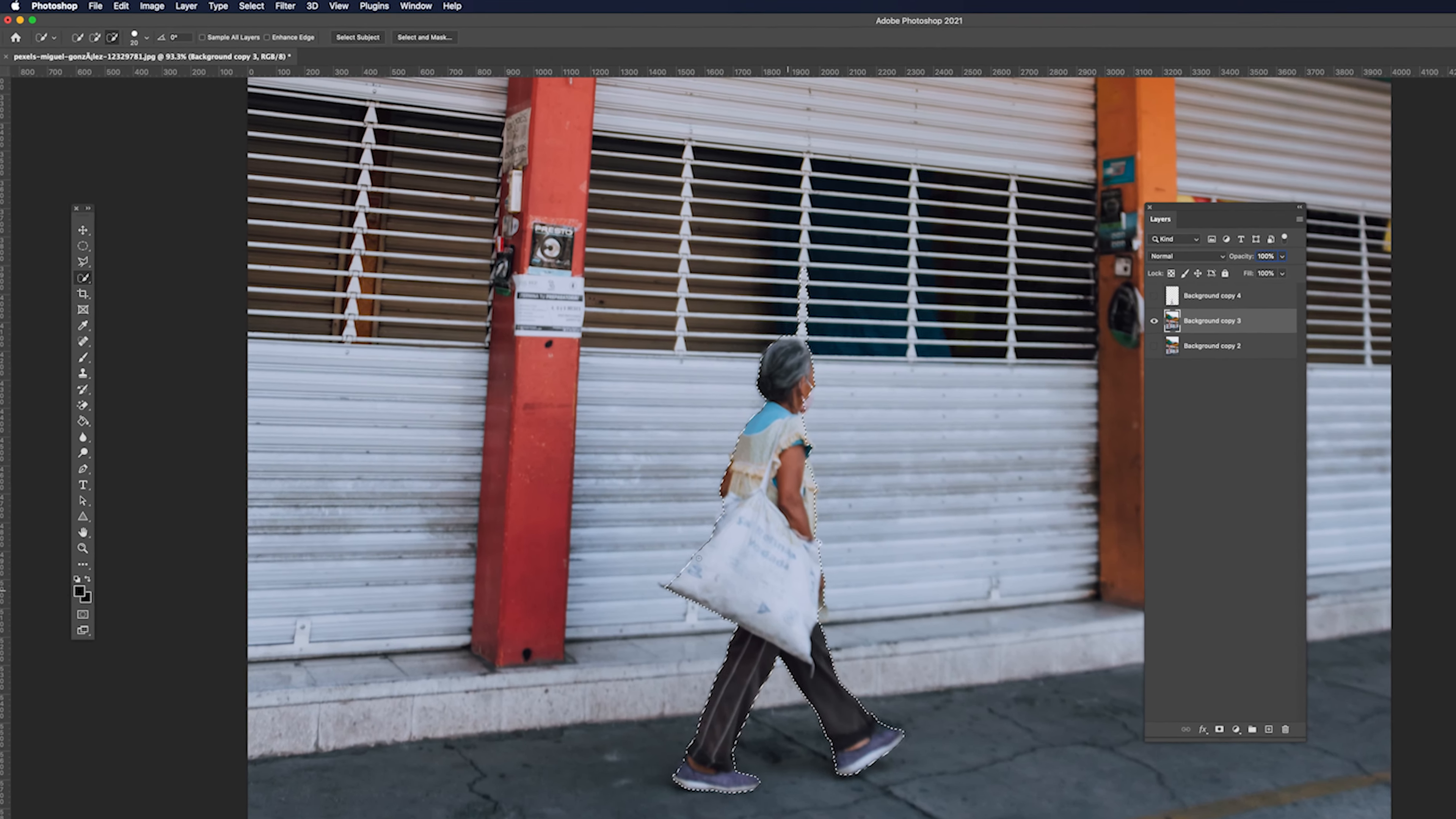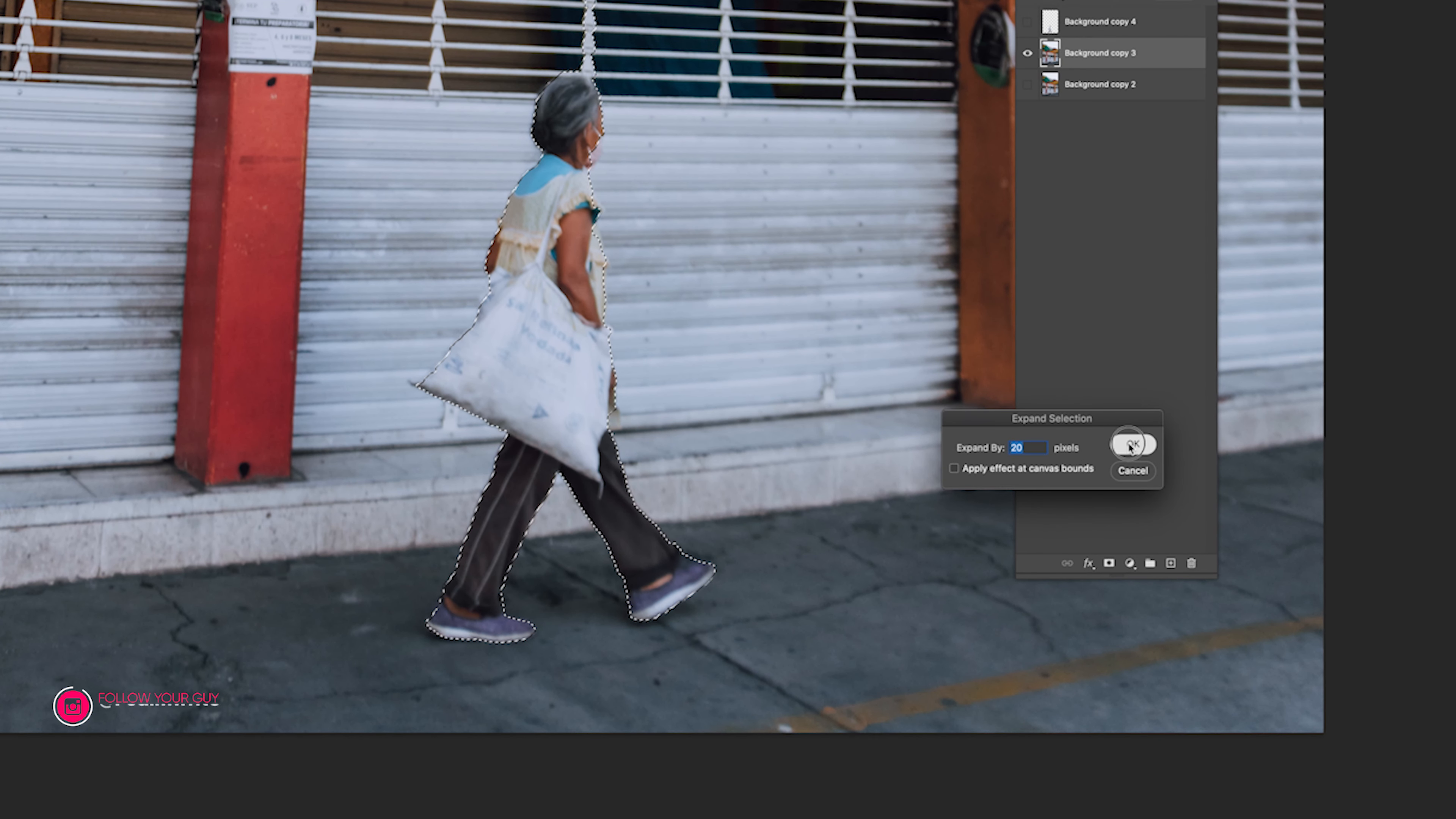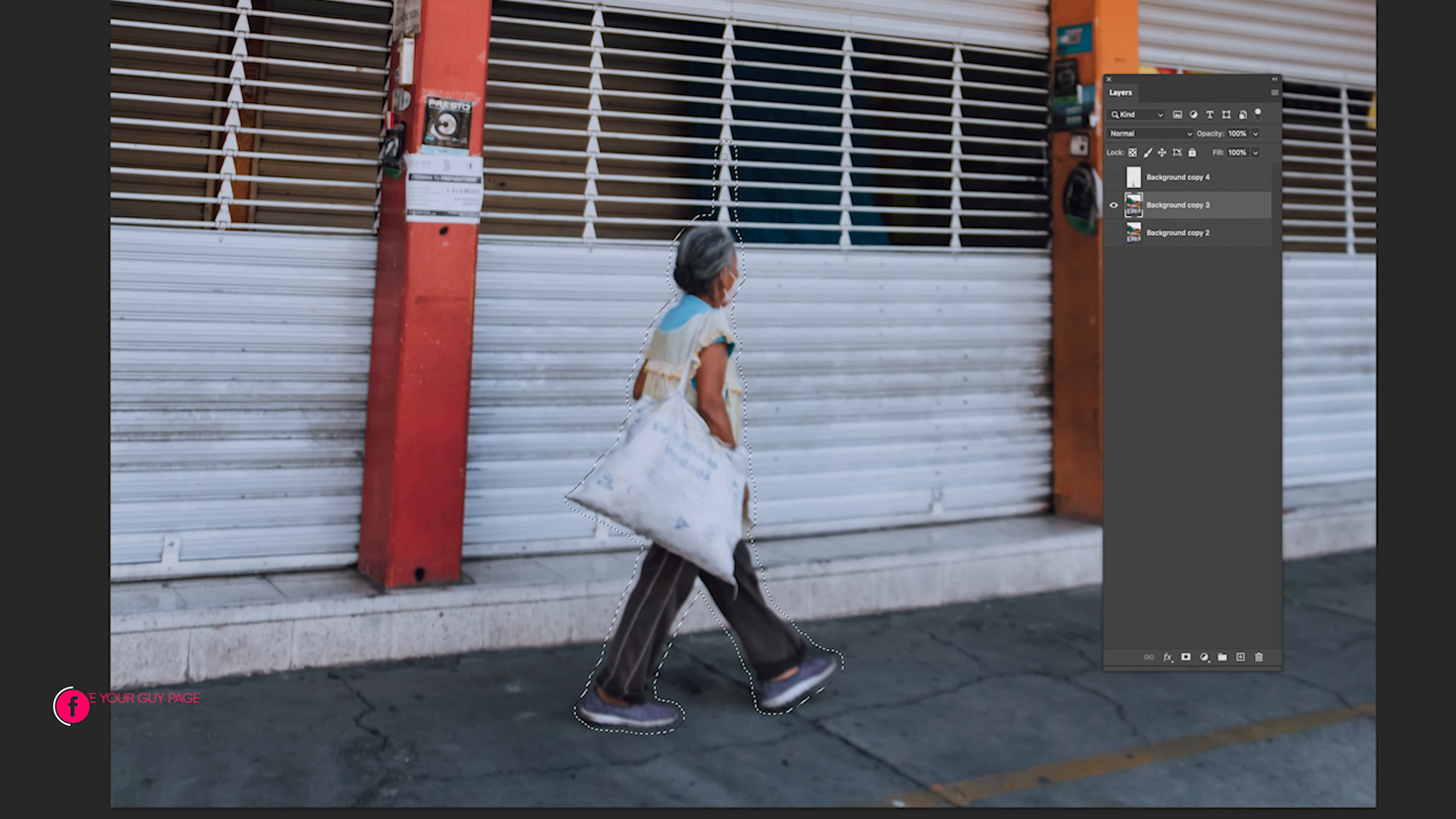So what we'll do is go to Select, go to Modify, and go to Expand. We're going to expand our selection. I'll expand my selection by 20. You can expand your own by any number depending on the picture. So after I expand, I will notice there's some parts here that expanded, so I'll use my quick selection tool, negative and positive, to reduce the selection.